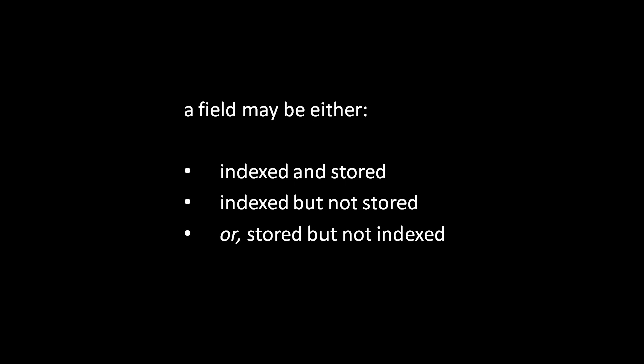For example, if we're creating an index of books, maybe we only want to index the content but not store it because we're storing the books elsewhere in PDF format, and so storing their text in our Lucene index would just be redundant.